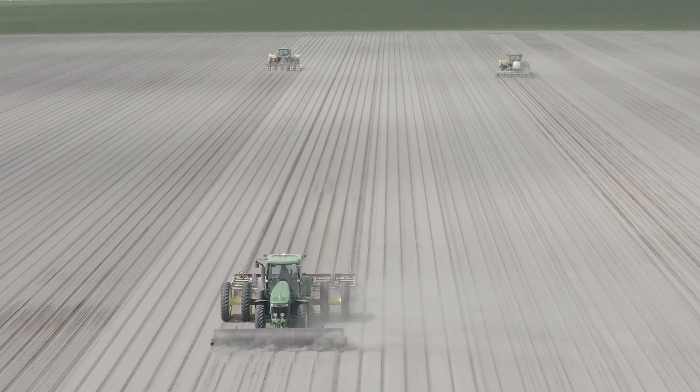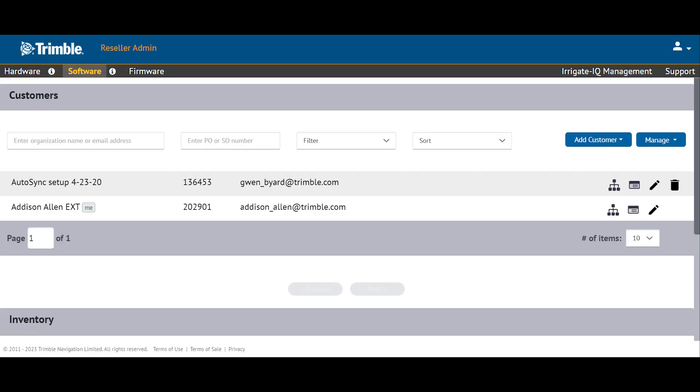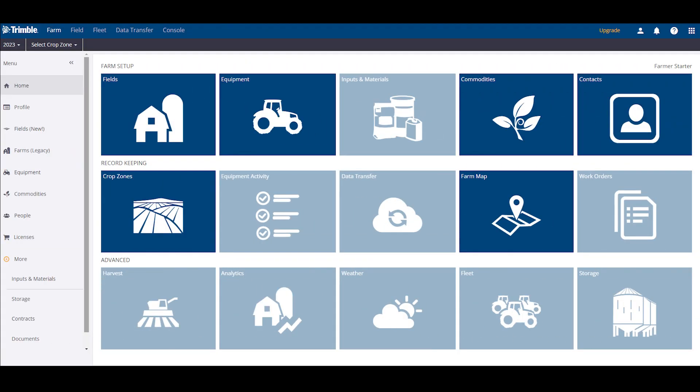To begin, we will head to the Reseller Admin site as you can see displayed here. You will log in with the respective login credentials. Once you are in the Reseller Admin site, go to a new window and go to www.trimbleag.com and get to the Trimble AG software tab. The home page is the farm tab.